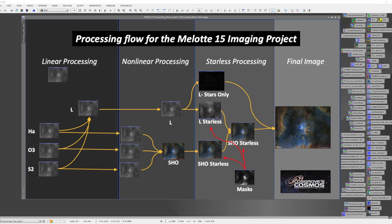At this point we're also ready to start thinking about combining the stars back in. The stars, having been extracted, have their own processing done on them. Sometimes I reduce the luminance, which acts to shrink the stars, and then I deal with the color.